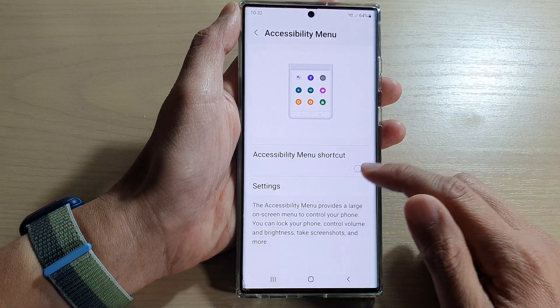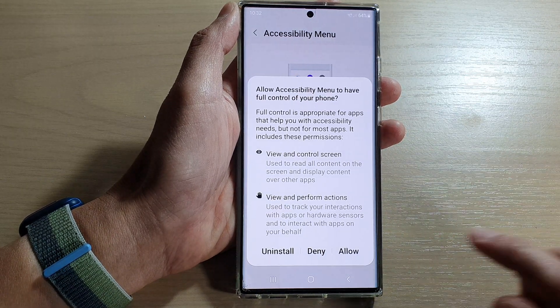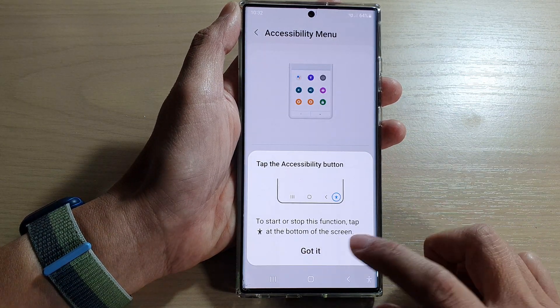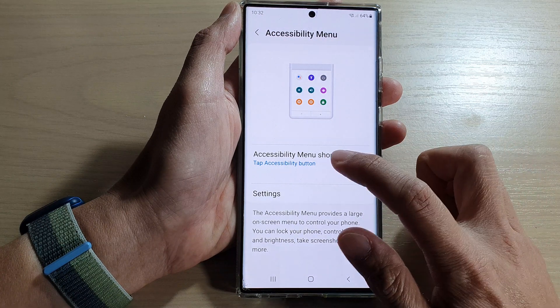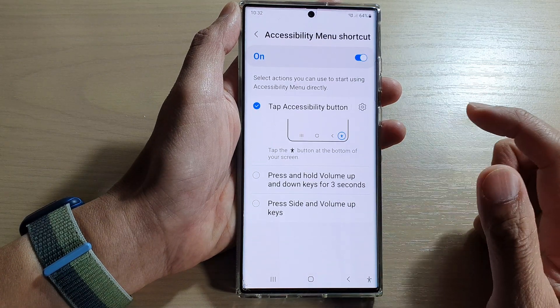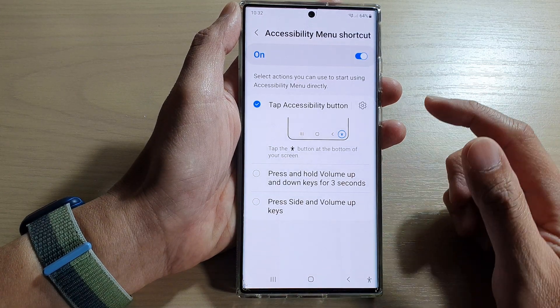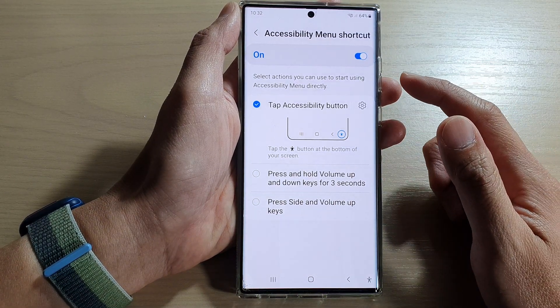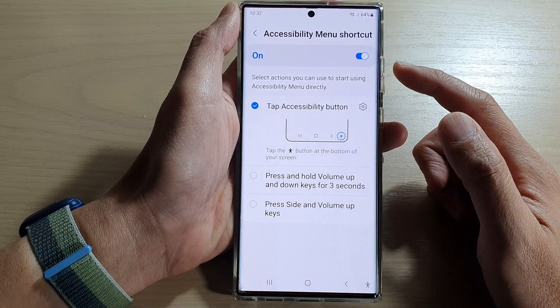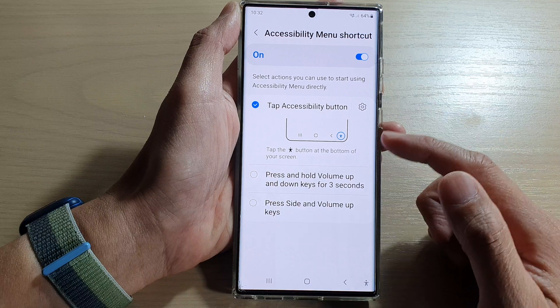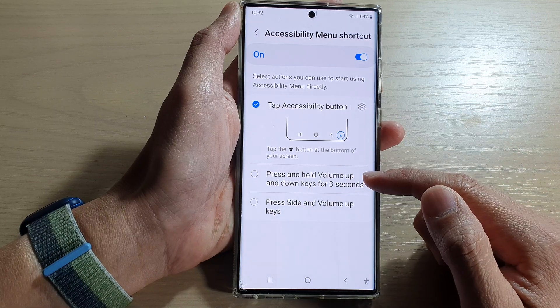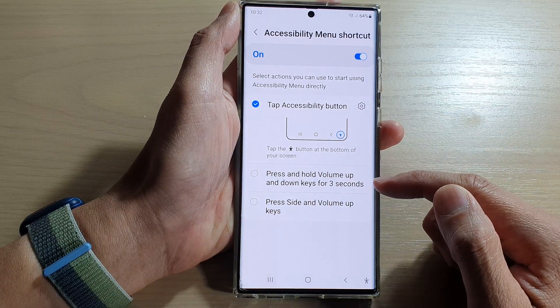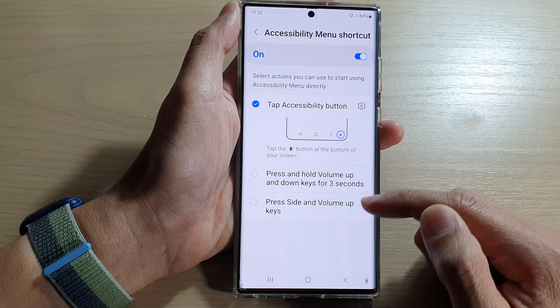That's how you can switch it on or off. If you tap on the left-hand side panel, you can also assign the shortcut to the volume keys, so you can press and hold the volume up and down keys for three seconds.